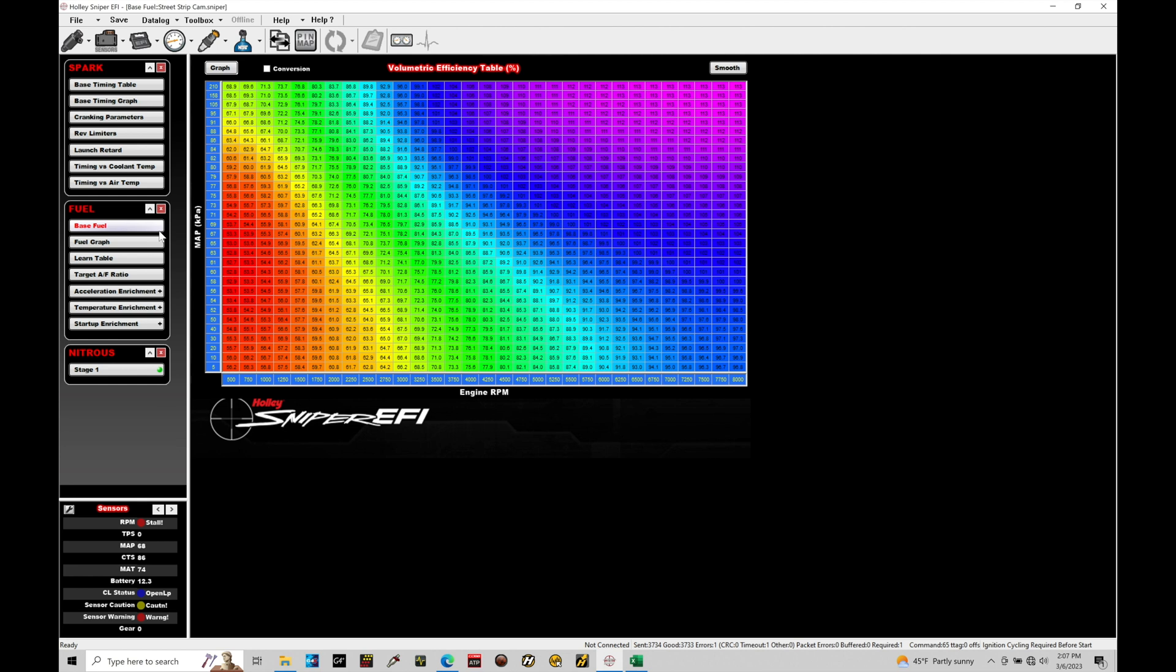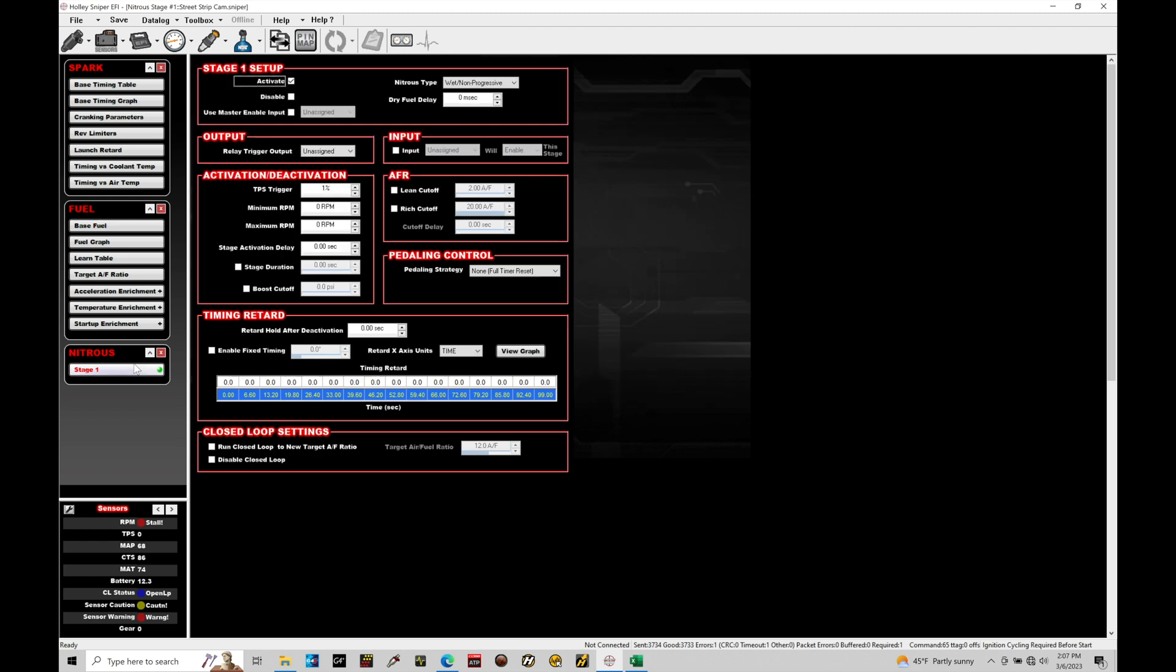So when we introduce the nitrous, we're adding fuel on top of whatever is being calculated here. We need to make sure that the base table that the pulse width is coming from, the fuel flow that we're delivering to the engine, we need to make sure that these values are correct so that when we're spraying our nitrous and adding fuel on top of these values, everything will be consistent and repeatable and dialed in. So very important, you can't spray nitrous until you fully tuned everything without the nitrous actually being on and spraying. So let's jump back in here to our programming and talk about a few things.